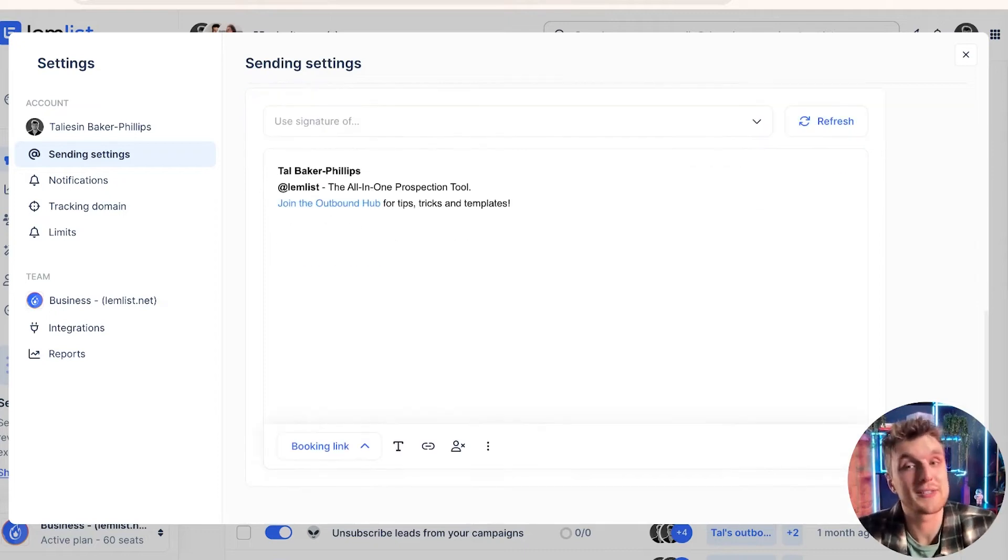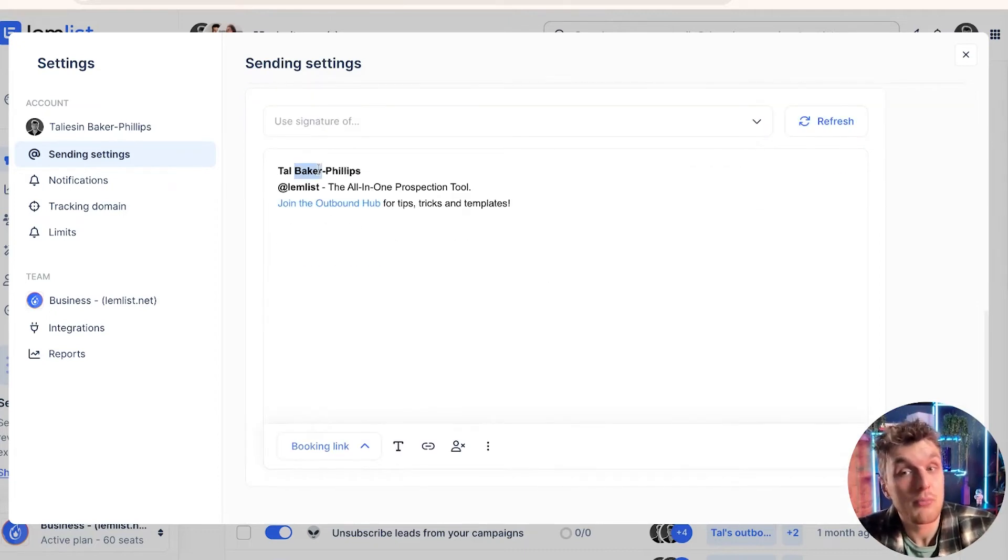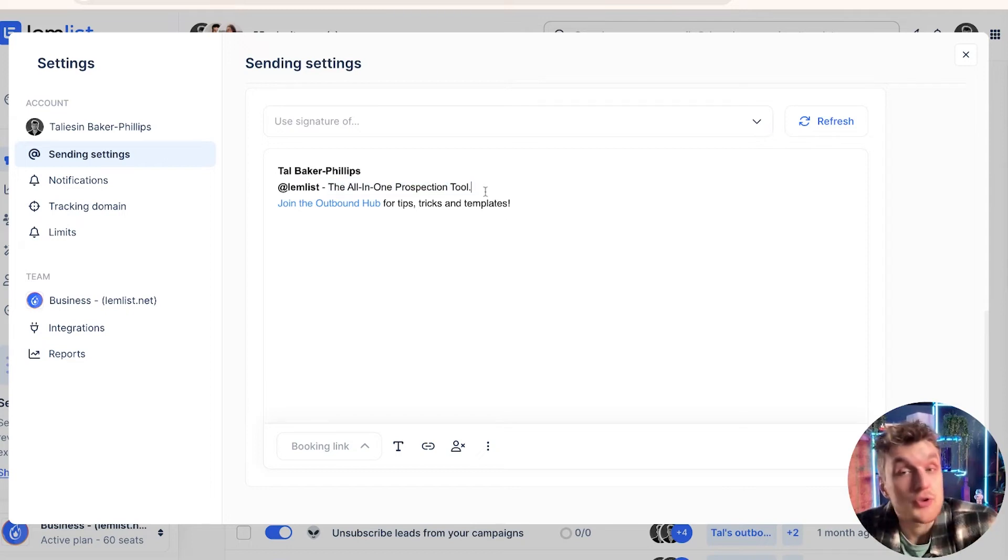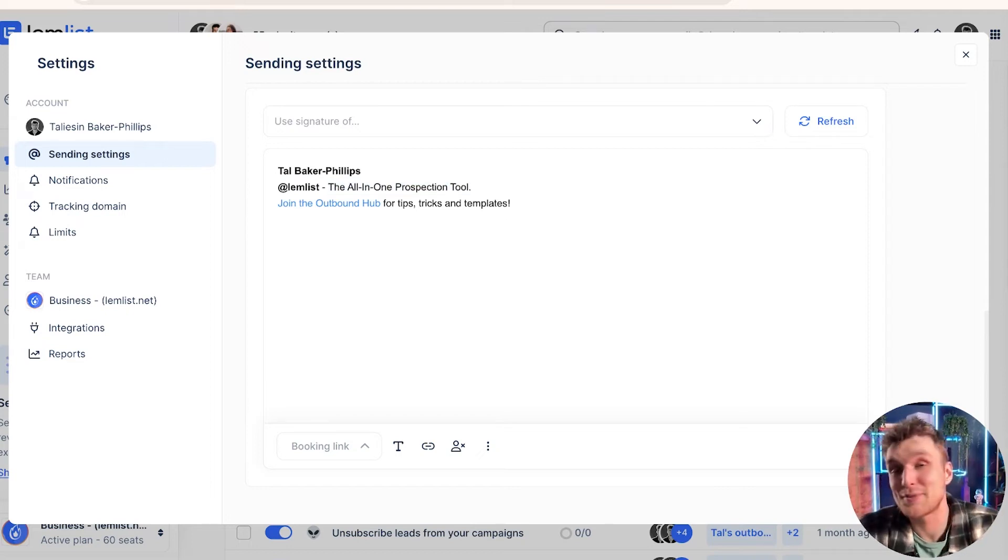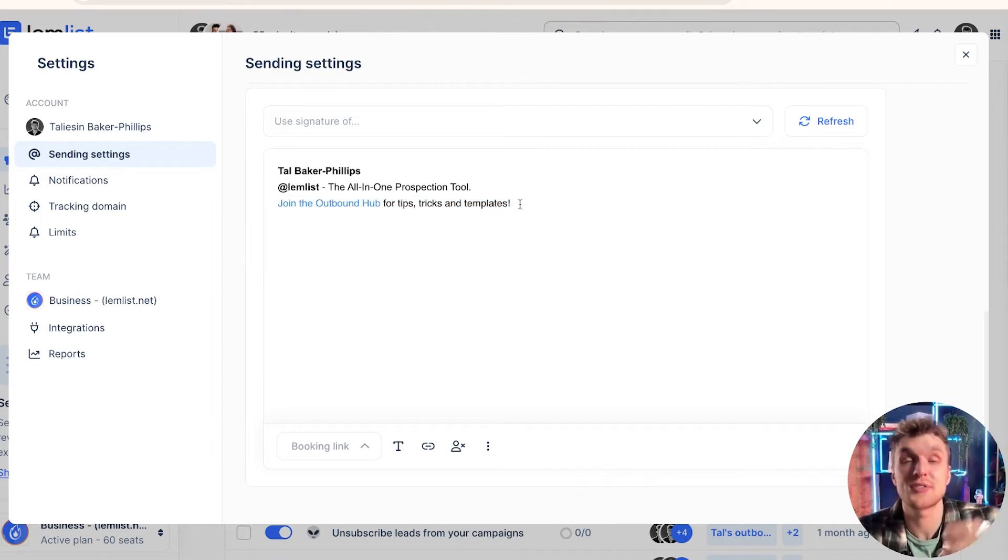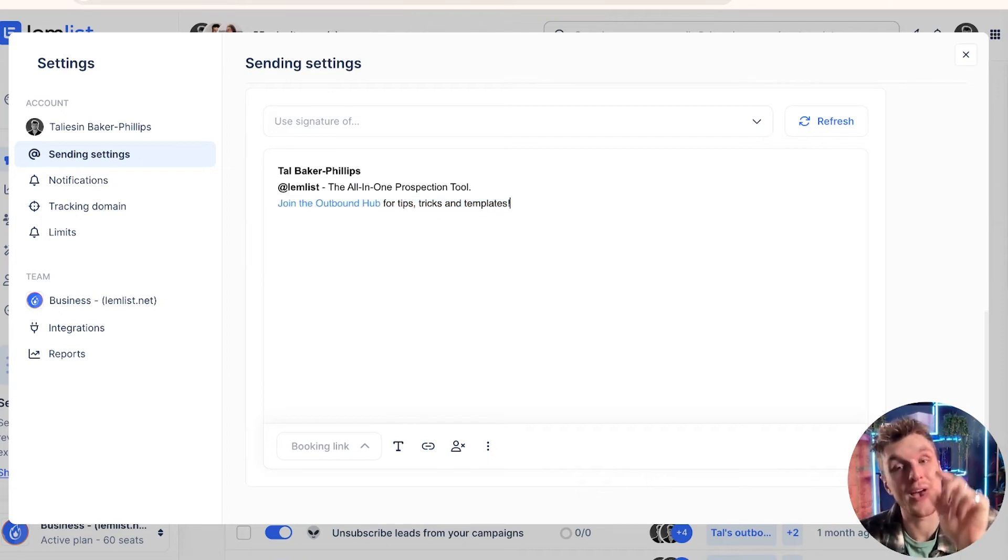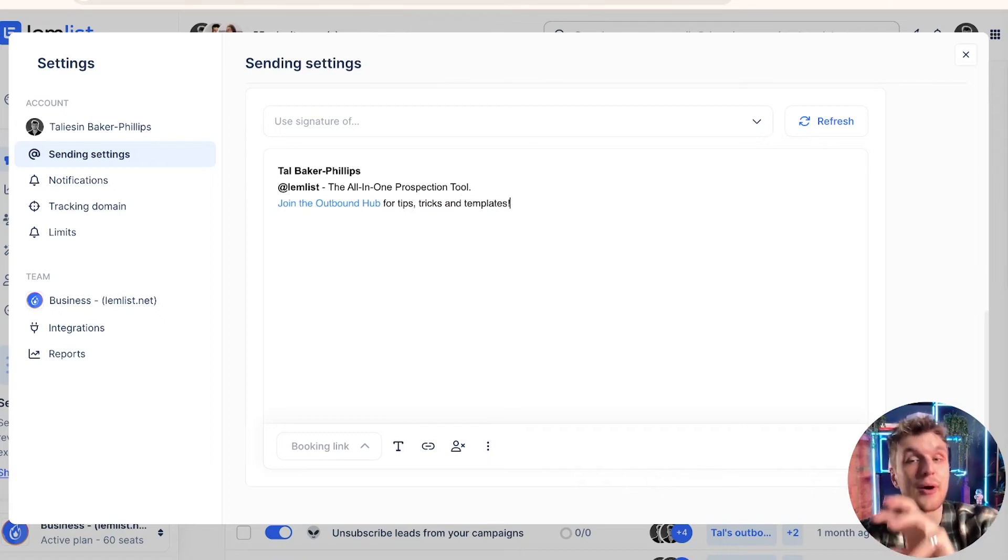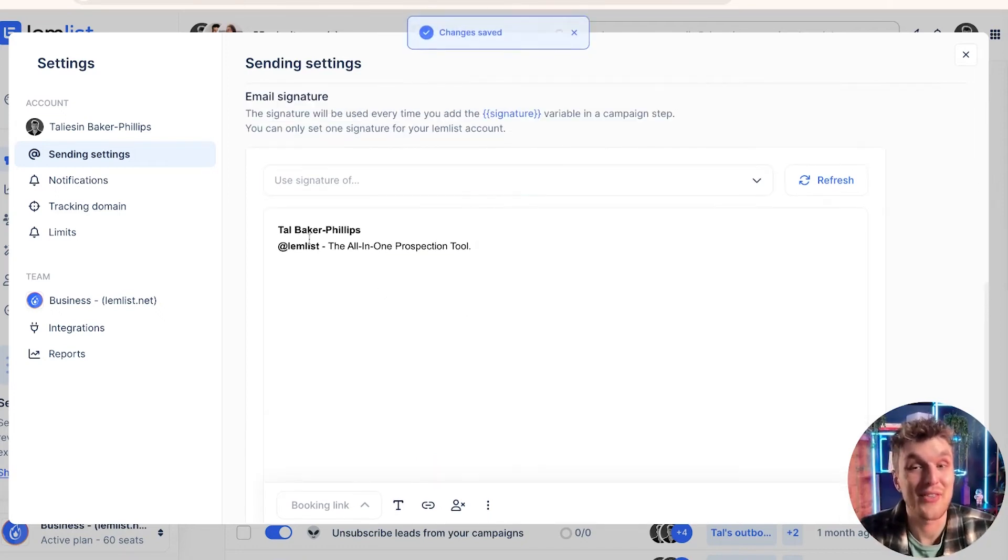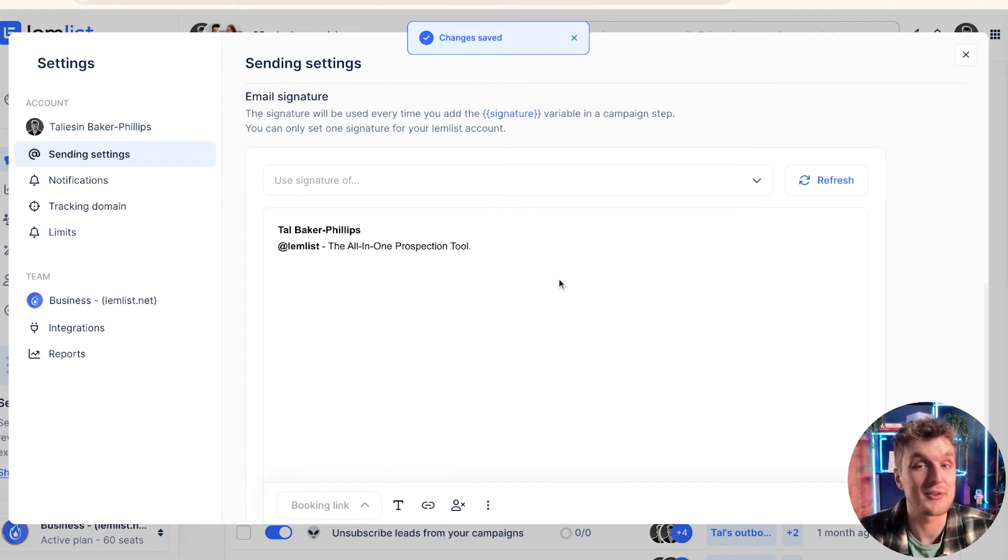Now, even if we look at my signature here, got my name in bold, pretty simple. At Lemlist is the company, and then I've got a little bit of a slogan. Nothing too crazy. I'm not even crazy about this particular signature myself. I've also got a link for the Outbound Hub because at the time when I was sending out some emails, I wanted to make sure that the Outbound Hub link was there available and that lots of people could click it. But you know what? I might just get rid of that. And I would say that as an email signature is pretty good.